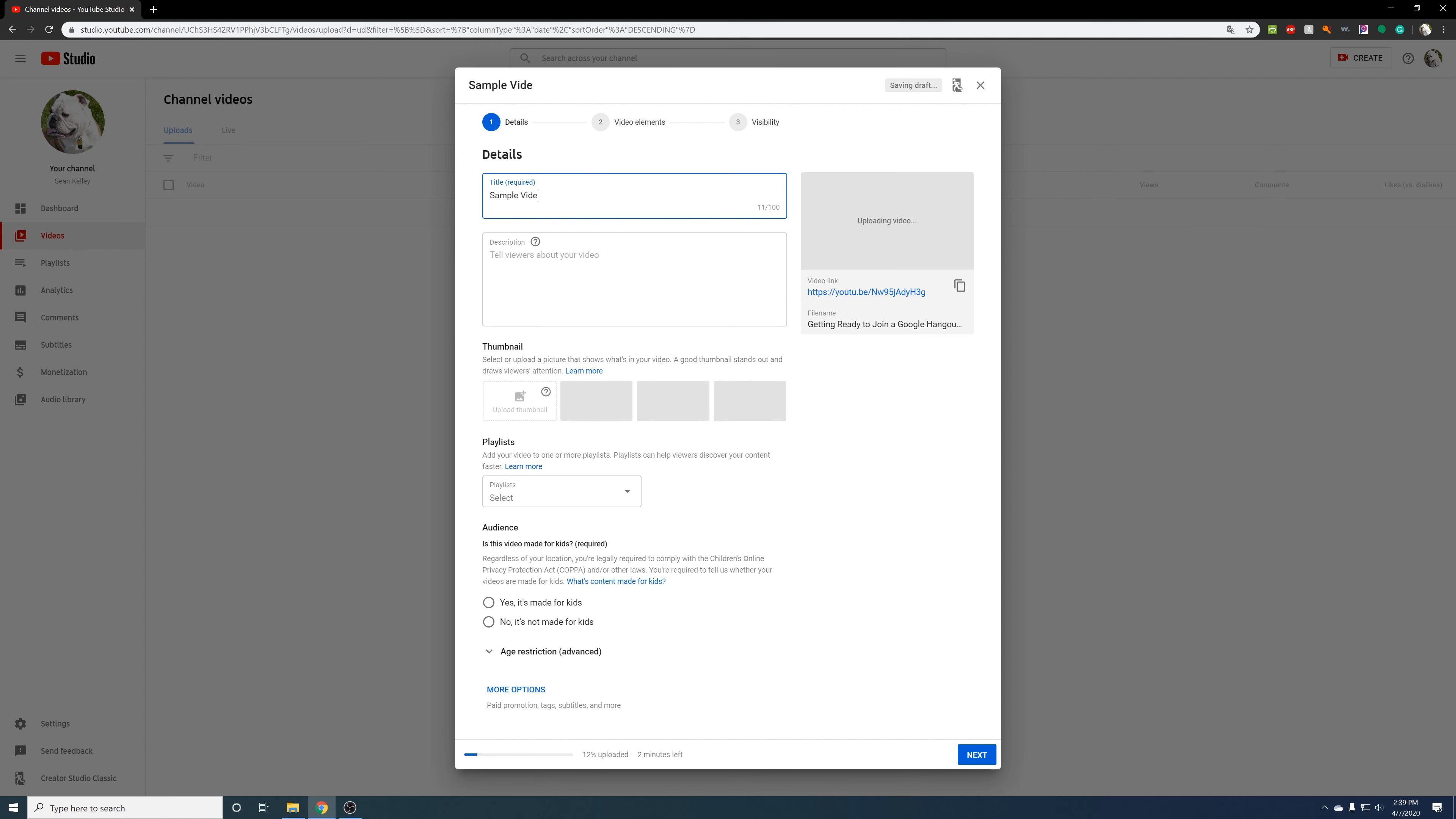And after that, all I have to do if I want a description I can add it right there. I'm not going to, I'm not worried about it. Don't worry about playlists or the thumbnail rather. It'll upload once you actually upload everything, you can pick one of the three pictures there.